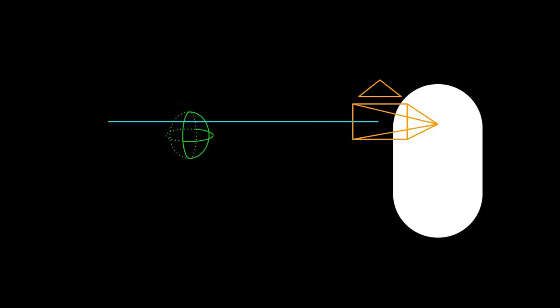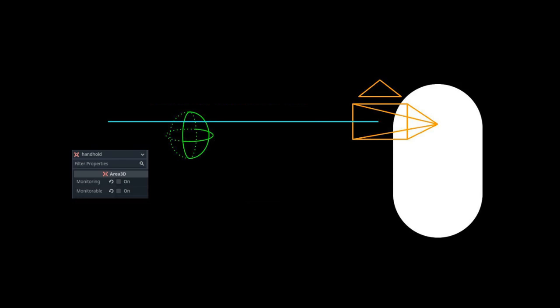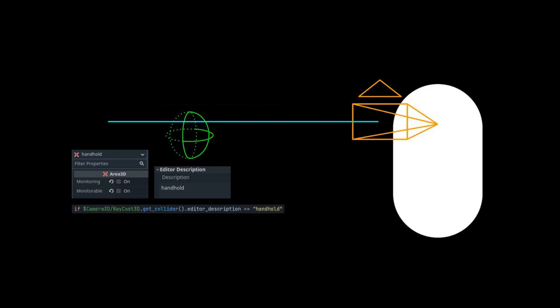So we can check if it hit a handhold, which is an unsimulated area 3D node with handhold written in the editor description. It reads the editor description and if it is handhold, which it is, then it reports back yeah you just clicked on a handhold. So that's how grabbing handholds work.